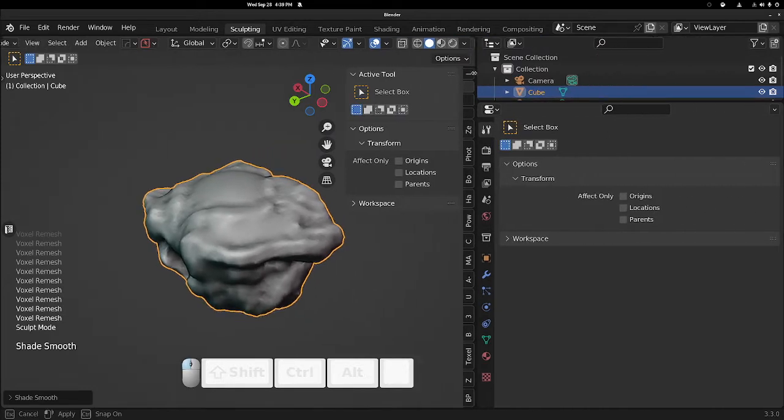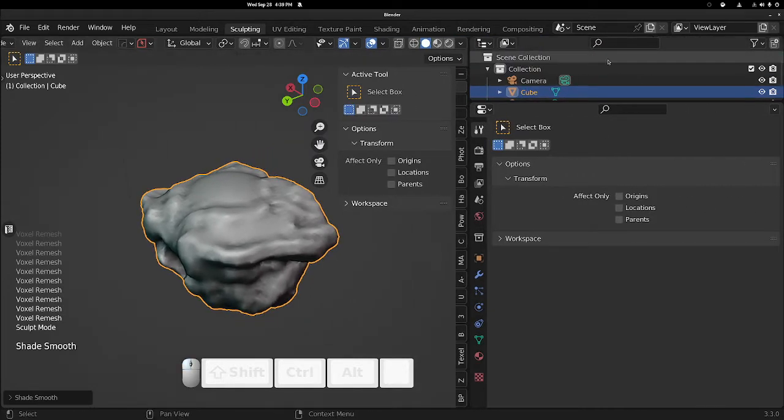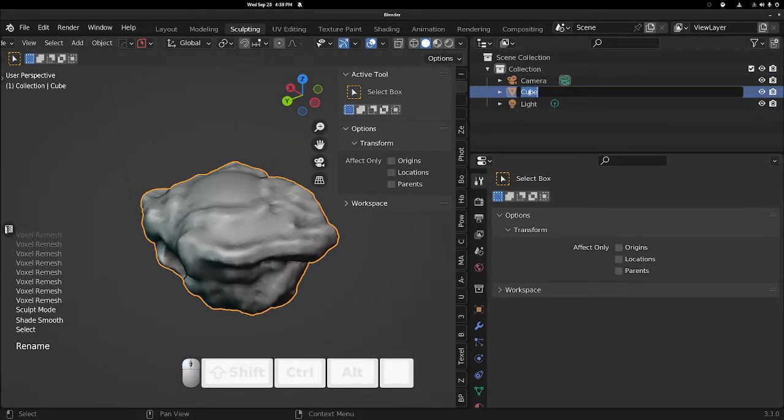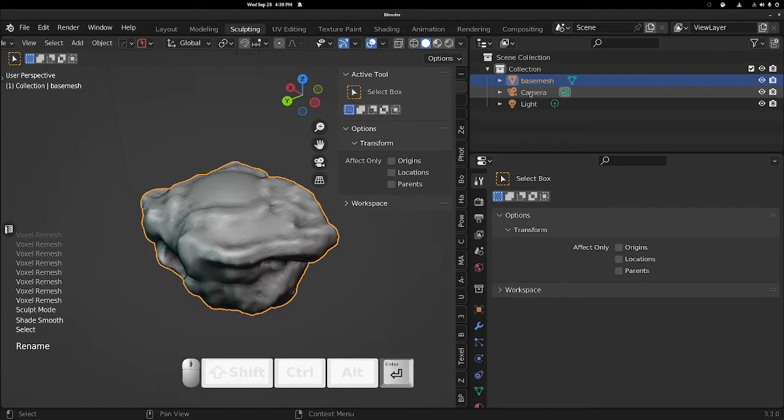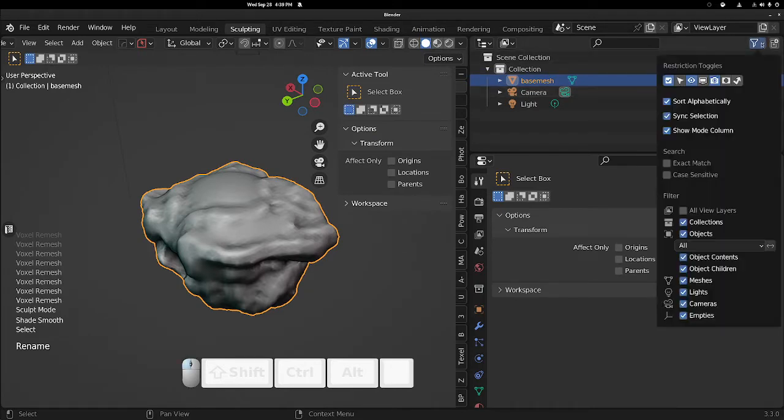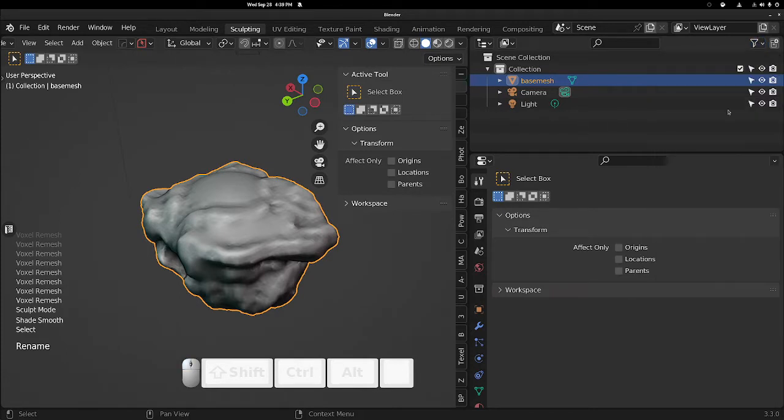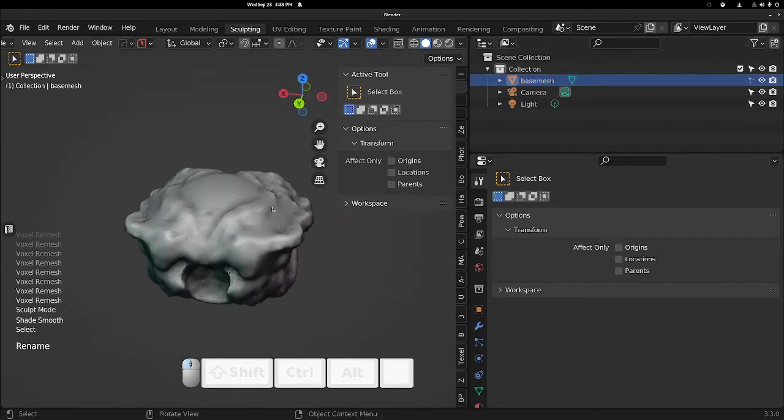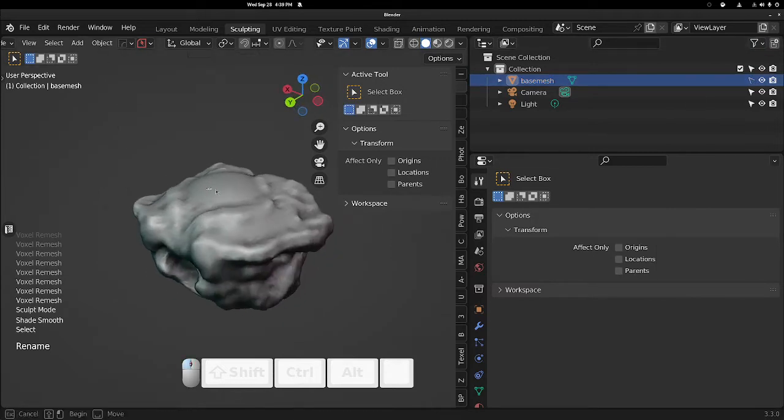Next, you want to set our base mesh. Let's rename this to be non-selectable. So we open this little drop-down in our outliner, enable this guy, the little arrow. We're going to toggle that off. Now we can't select it, which is what we want.